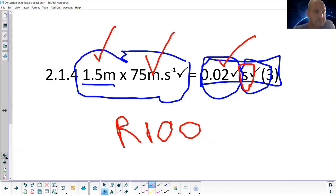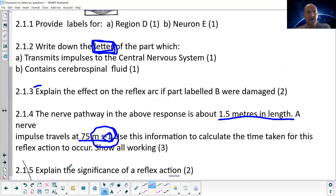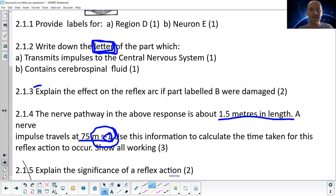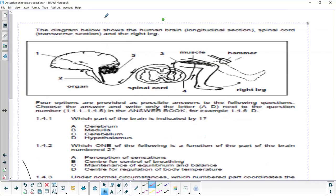Explain the significance of a reflex action: it helps protect the body by reacting quickly. The whole route takes a shortcut — it bypasses the brain so our reactions are faster, protecting us from harming our body. The brain does find out afterwards — another nerve goes up to the brain afterwards to let it know what happened.